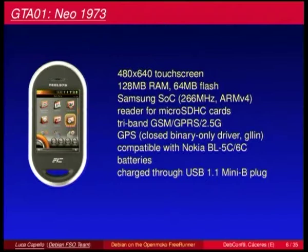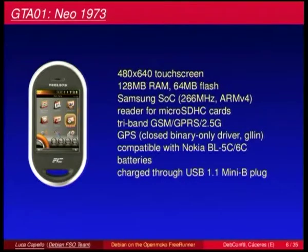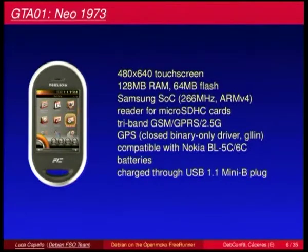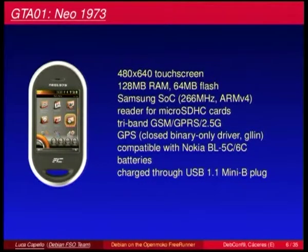The Neo 1973 is based on the Samsung system-on-chip. It has a microSD card reader, is 3-band GSM GPRS 2.5G — not 3G. Unfortunately, the GPS needs a closed binary-only driver. The battery is compatible with Nokia BL-5C and 6C models, and it can be charged through USB 1.1 mini plug.